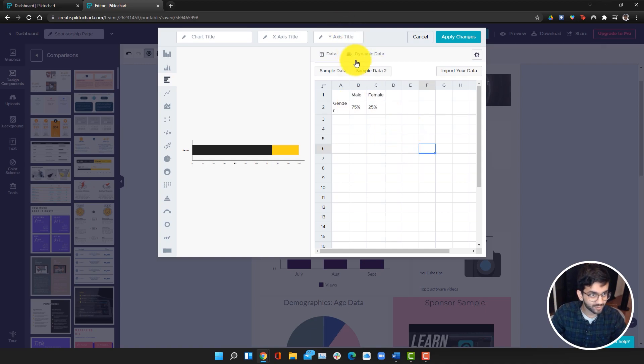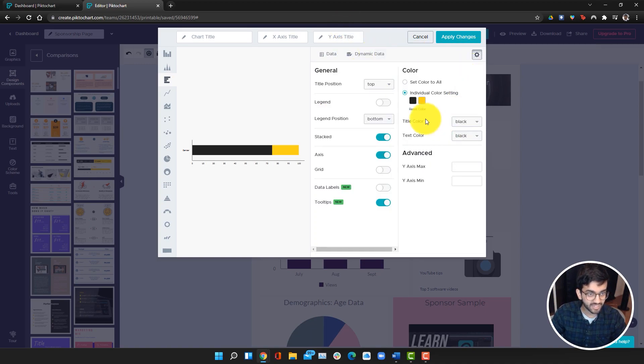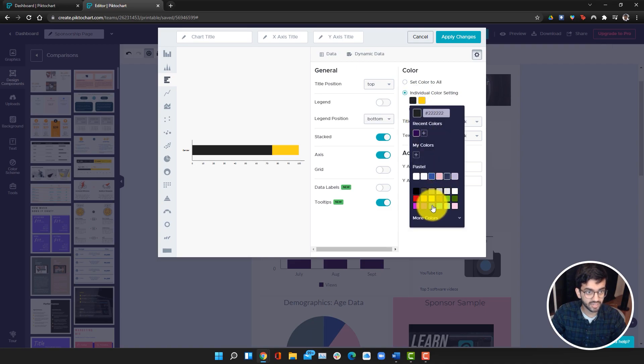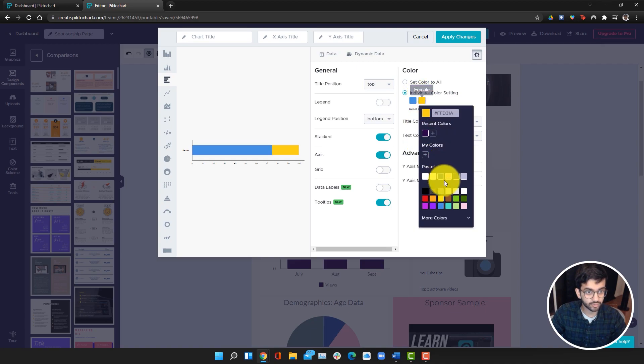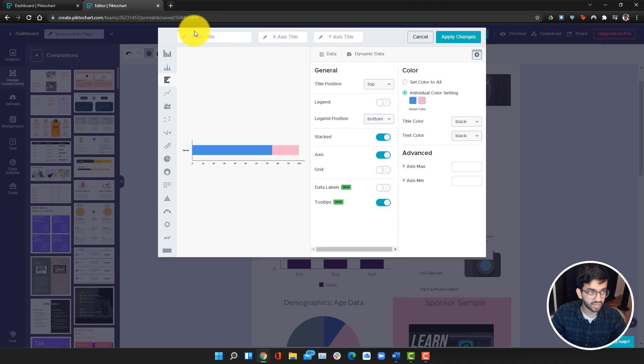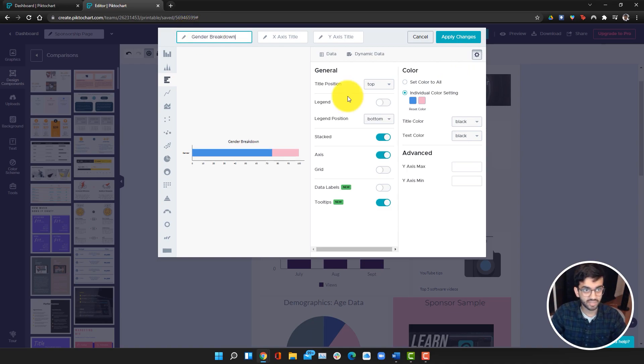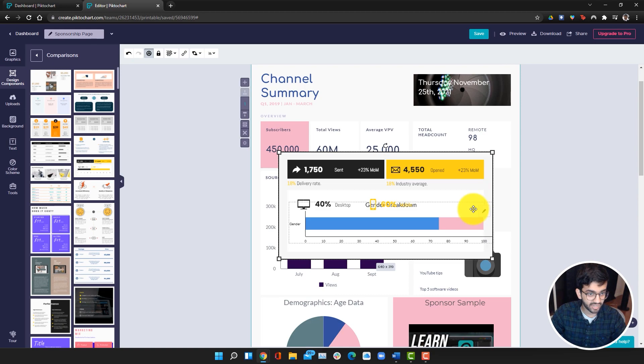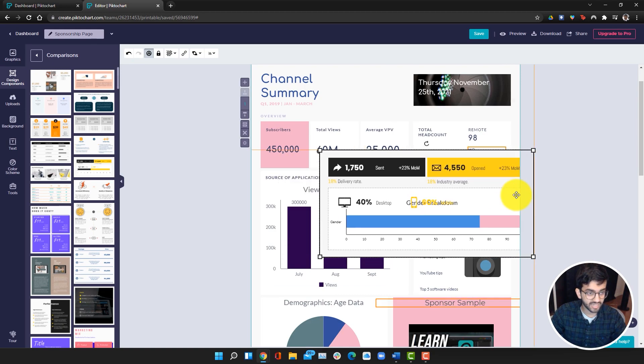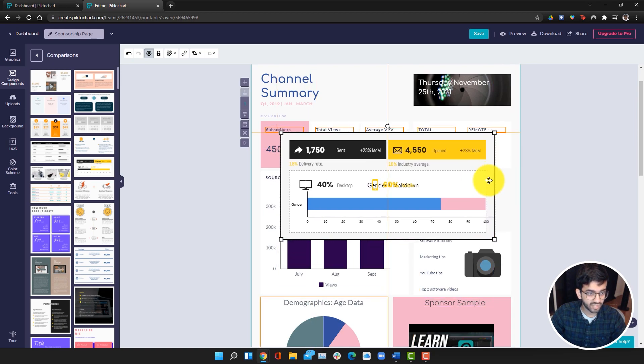Go to settings. I can also change the colors and maybe make these ones blue and pink. Then I can do gender breakdown. Click apply changes and this has been added.